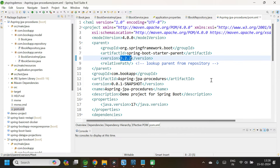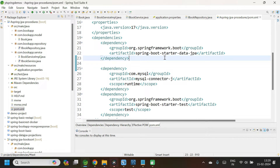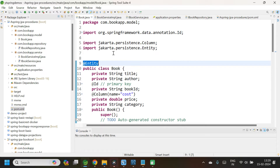Now we will be calling these two stored procedures from our Spring Boot application. Let me open STS. I have already created an application. The domain model I am using is Book. In the pom.xml, the Spring Boot version is 3.2.2, Java version is 17, and the two dependencies added are Spring Boot Starter Data JPA and MySQL Driver. The Book class is annotated with @Entity, and all annotations are from the jakarta.persistence package. I have also created a service package and repository package.